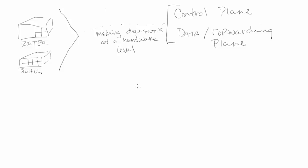We program these through the management plane at the router and the switch level. So what does SDN do?